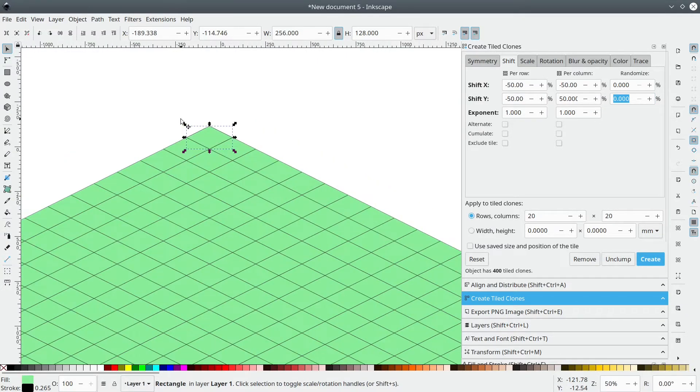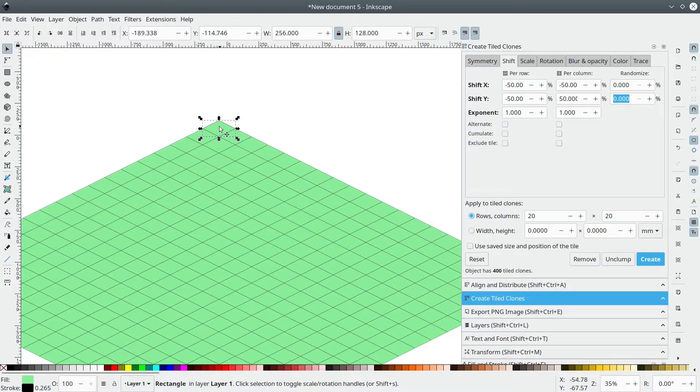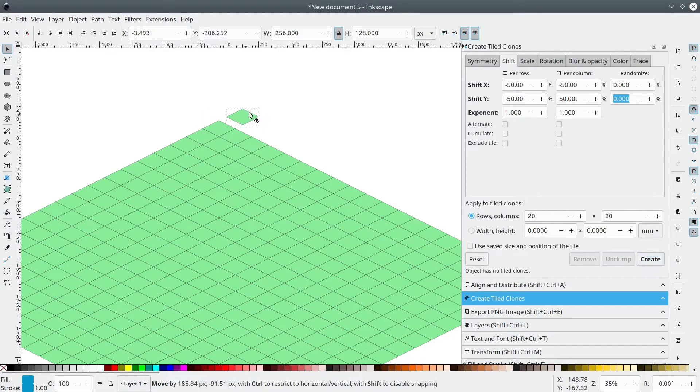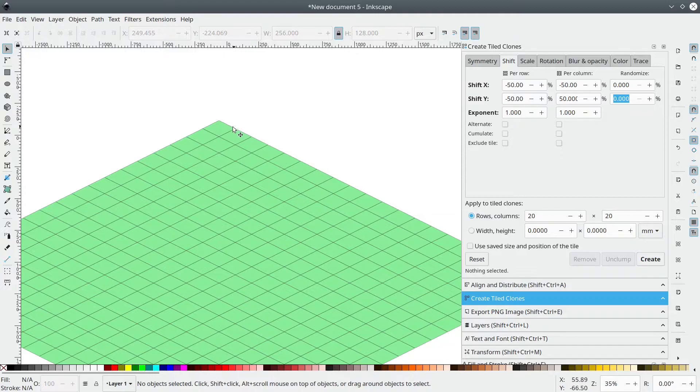And as you can see, in one click, we have our map. Amazing. Let's move this extra tile away and delete it.